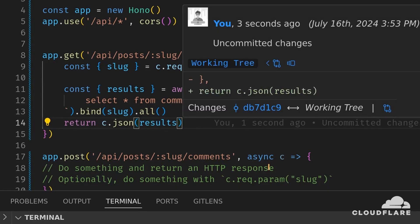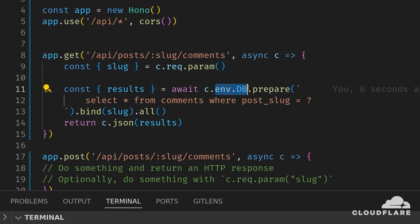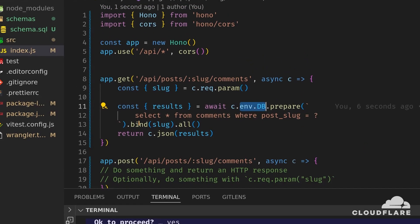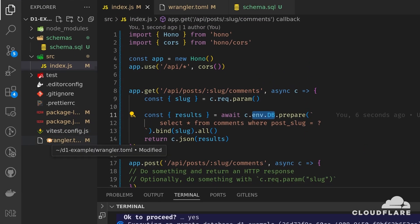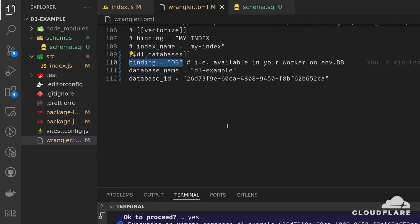At this point, you might have noticed I'm accessing the database using env.db. This was set up in the wrangler.toml file. I gave my binding the name db, which allowed me to access the database simply using env.db.